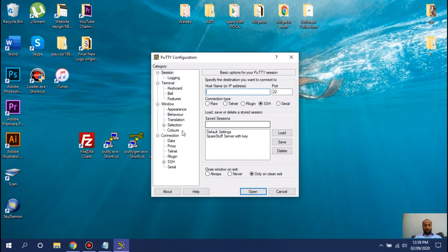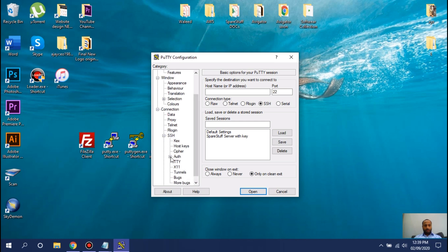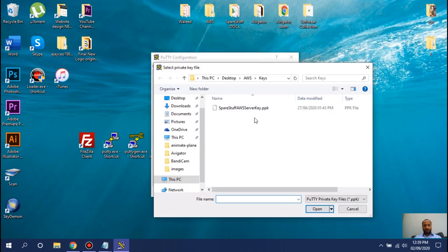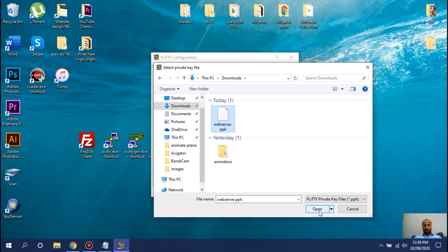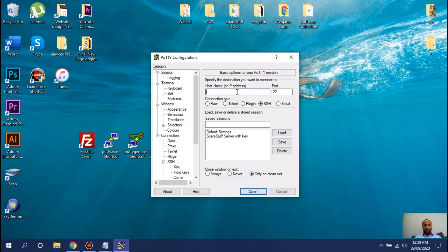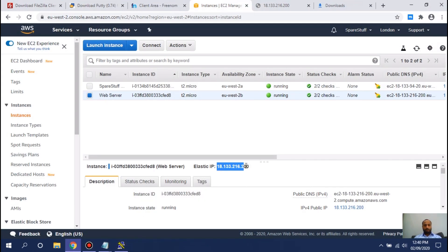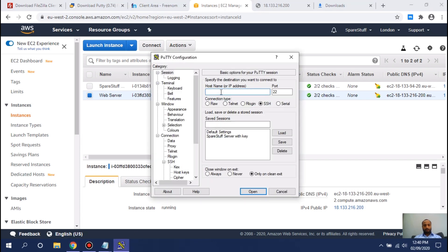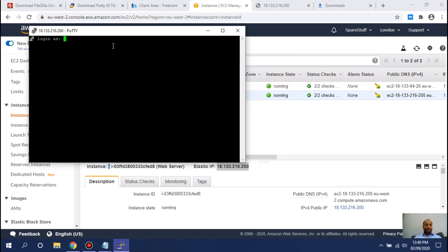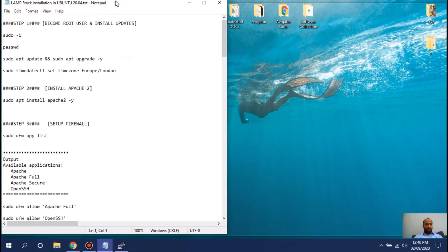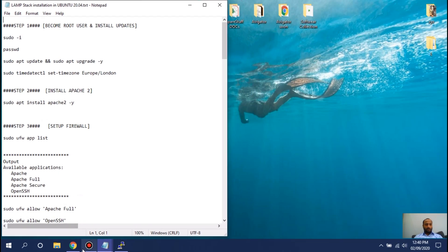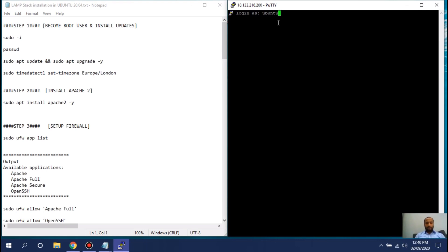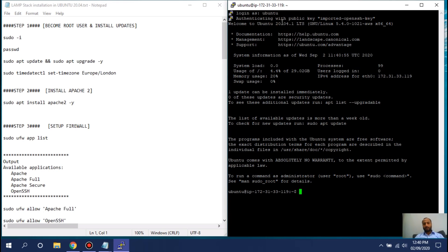Now open PuTTY, go to Connection > SSH > Auth, click Auth, and import the web server .ppk key. Go back to the Session section, paste your Elastic IP address, and click Open. The first time it will prompt you — click Yes. You will be prompted for a login; type 'ubuntu'. Because we already provided the key it will authenticate and launch you inside your server.